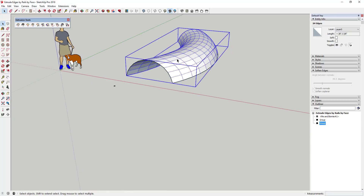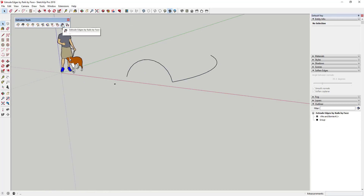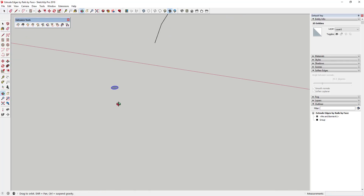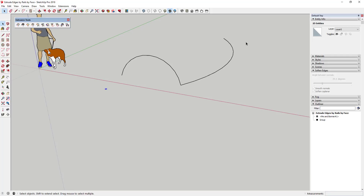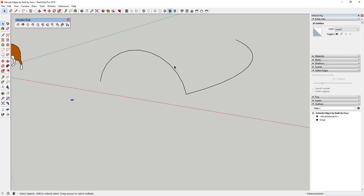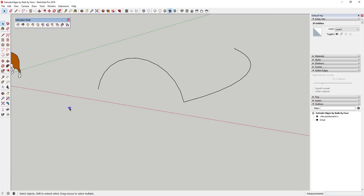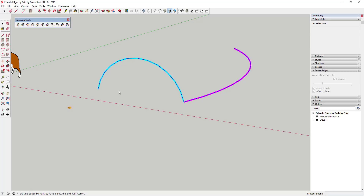With this tool, instead of creating faces it's going to take a shape — in this case a pipe shape — and extrude that along the edges. To begin, we select the profile we want to extrude, in this case just the pipe shape, and activate Extrude Edges by Rails by Face. It asks for a profile curve, so we click that. Then it asks for the first rail curve — this one here. If we had a second rail we'd click that; in this case I'll just click the same rail again, and then it asks for the melding profile.